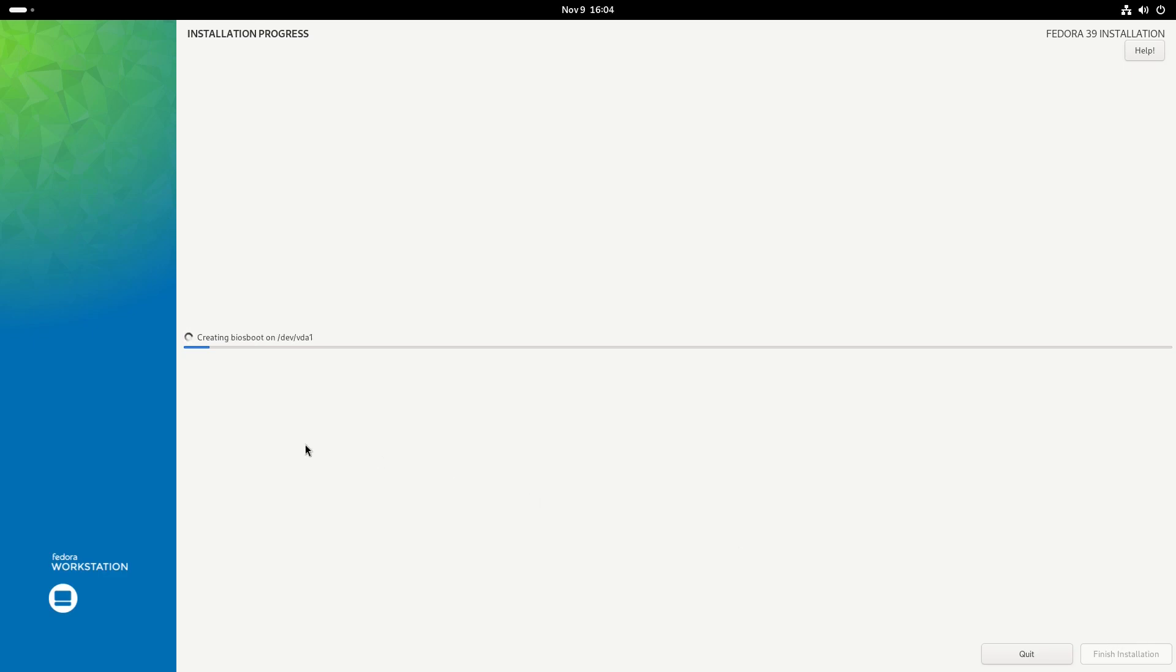This is going to take about 5 minutes, so I'll go ahead and pause the video now and I'll be back once it's fully installed.